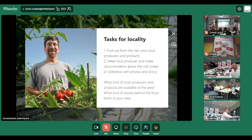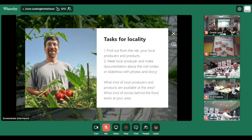We have a few video examples you can look at if you want, but we'll watch a little bit about one of our local producers here near Vasa and what they are doing.